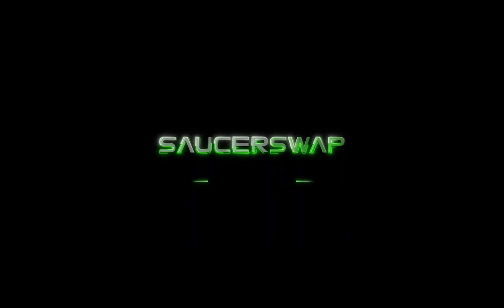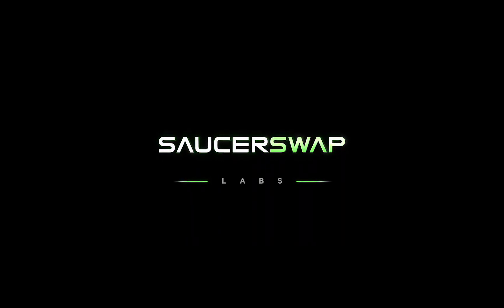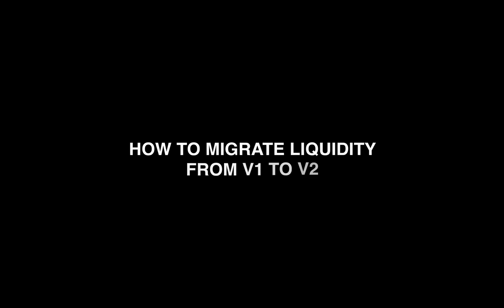Hello again everyone, the launch of SaucerSwap V2 is upon us. And now we must cover a very important topic, how to move your liquidity from V1 to V2, if you choose to do so.